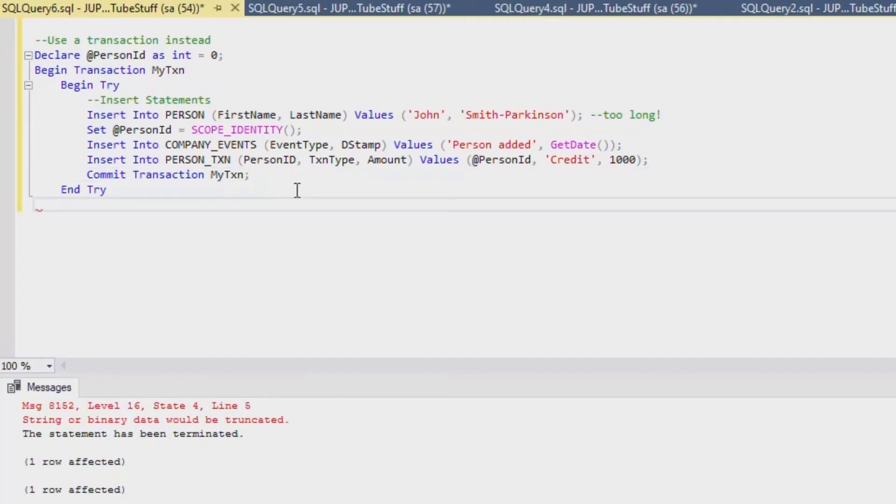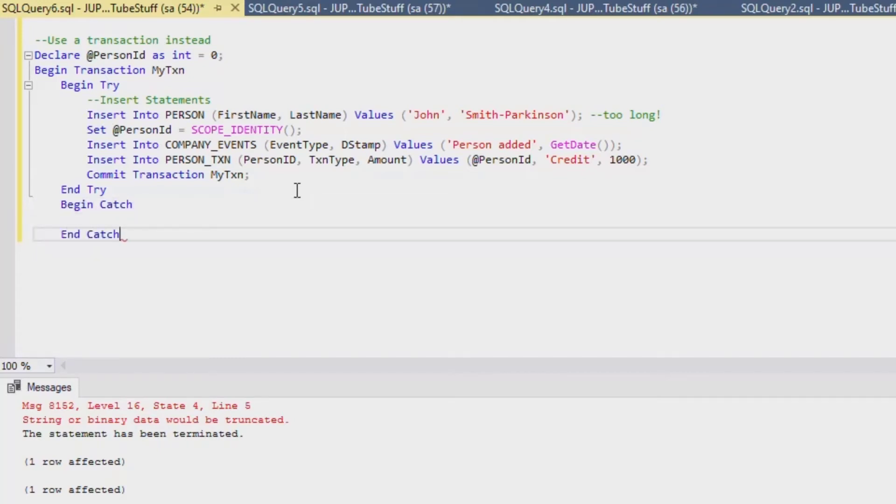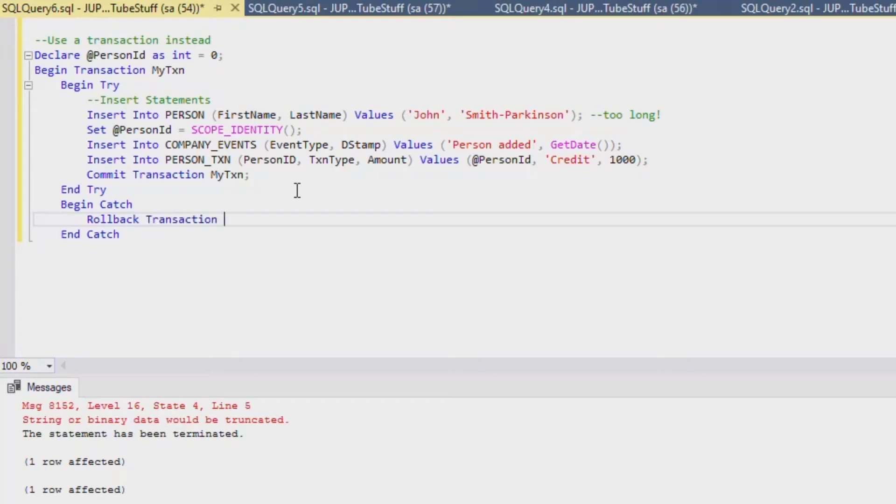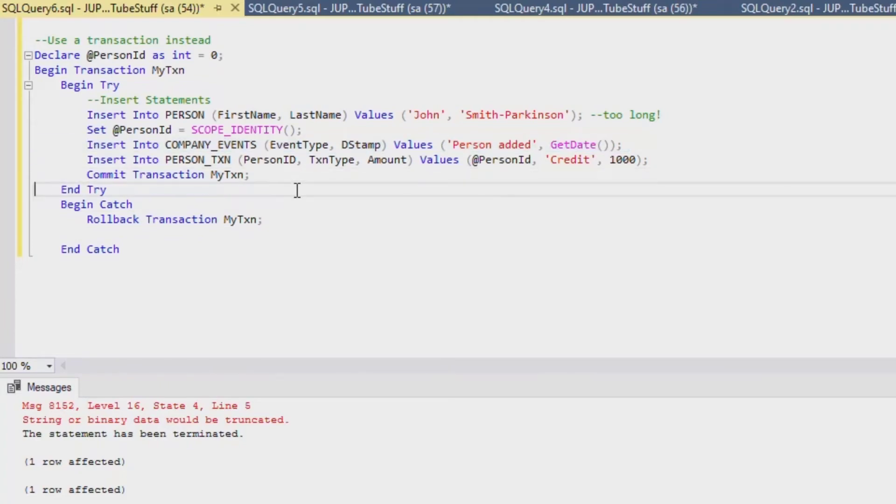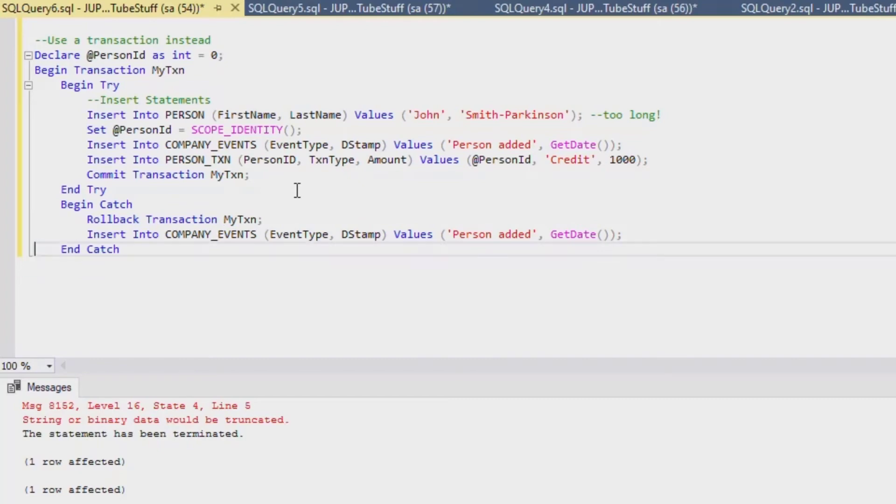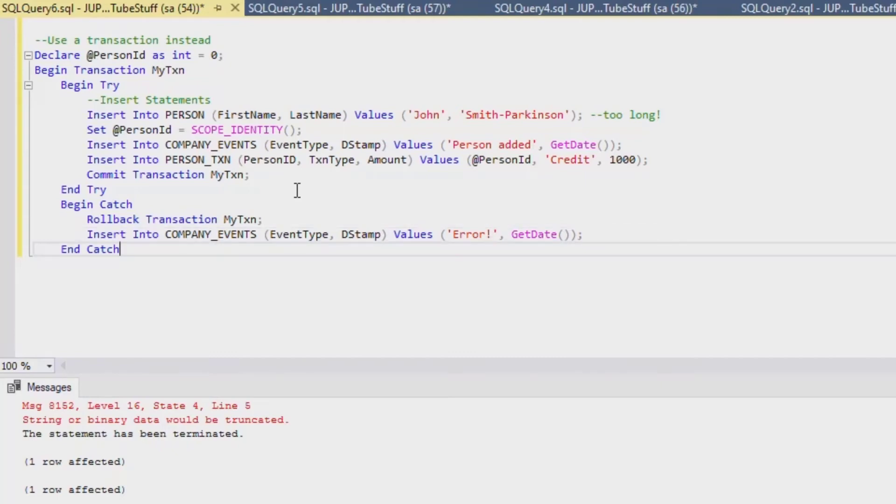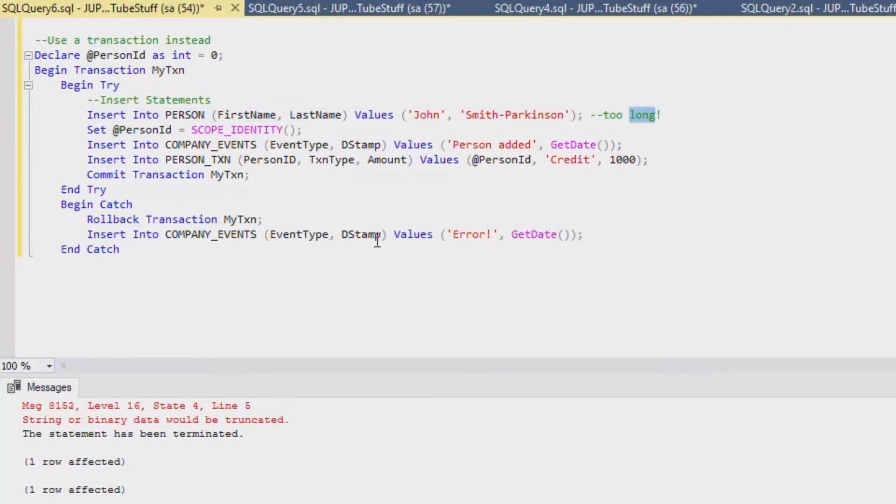After we put in our begin and end try block, we can put in our begin catch block. That's going to handle if there's an error, then it's going to jump to our catch block. The first thing we'll say is we're going to roll back our transaction. And we'll also, just for demonstration sake, insert an event. If the transaction worked we said person added, but in this case we'll say error and something bad happened. You can put all kinds of data into your error log or whatever it is that you want, saying that the values were too long and it generated an error.